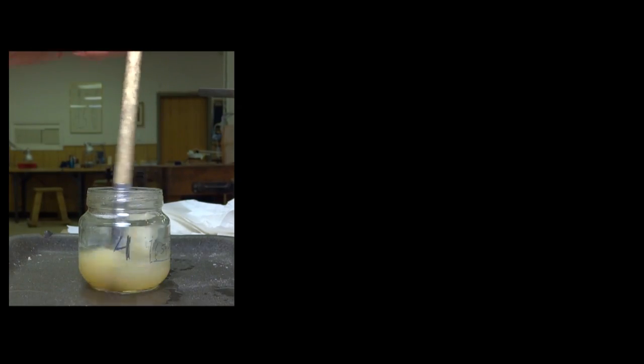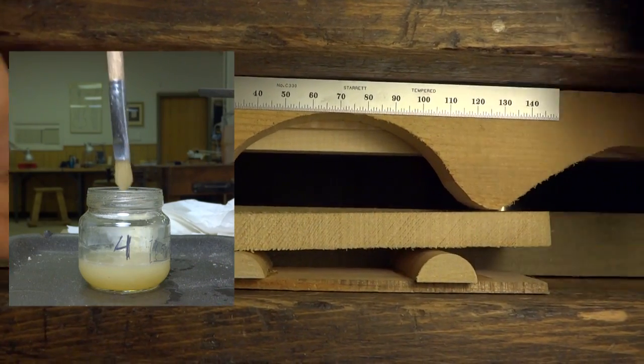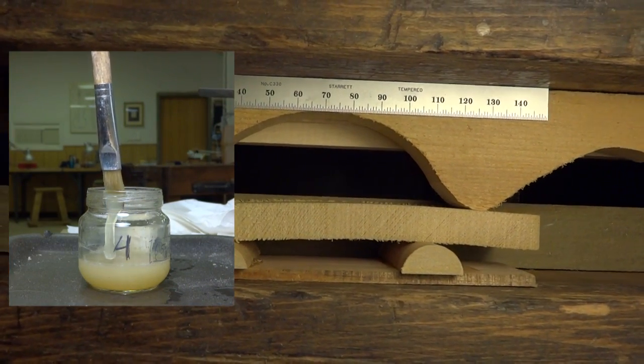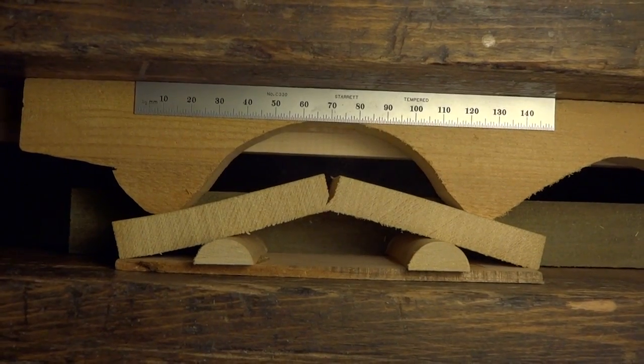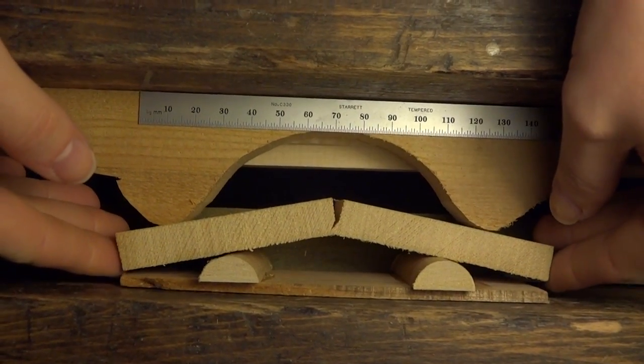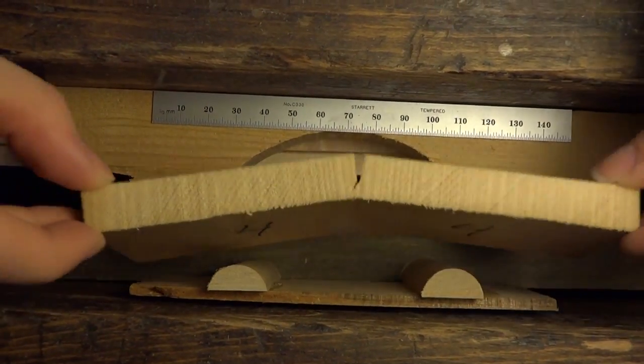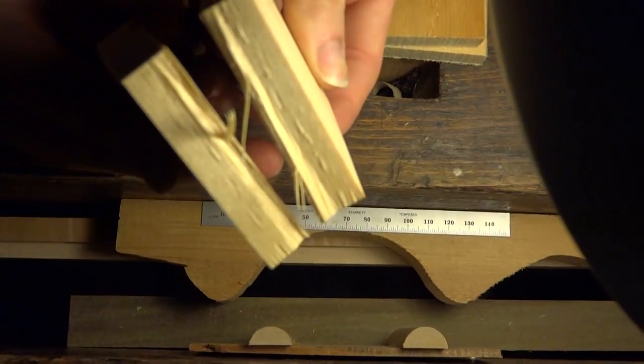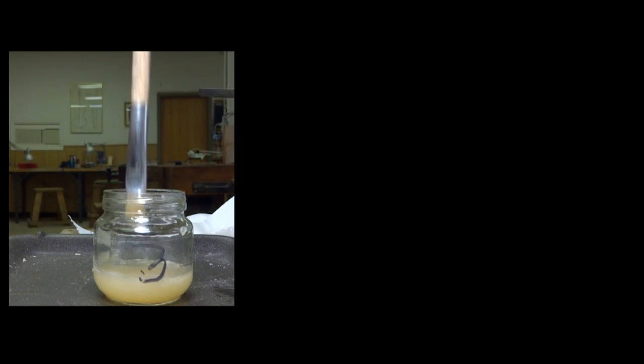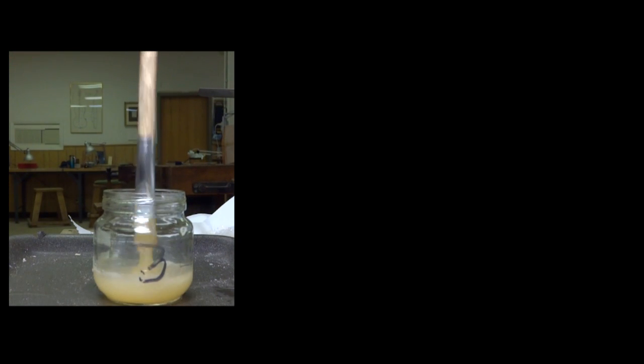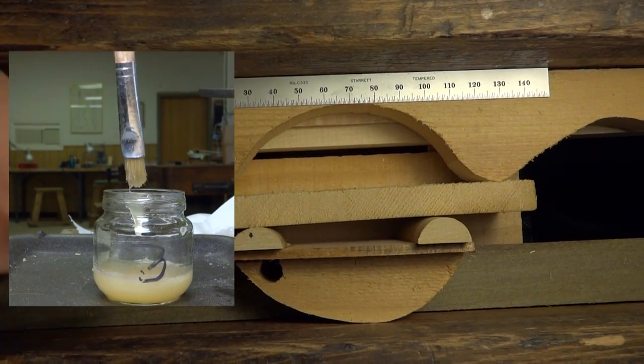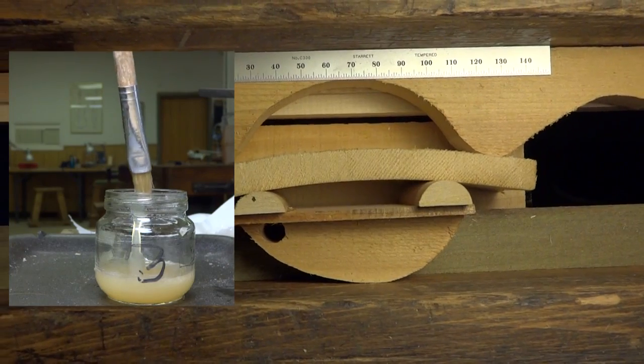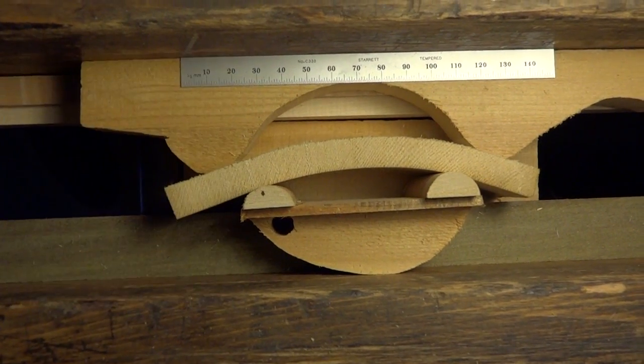Jar 4. 27% glue by mass. 5 grams of glue, 16.1 grams of water. Most predicted this to pass, but this one resulted in partial break on joint.